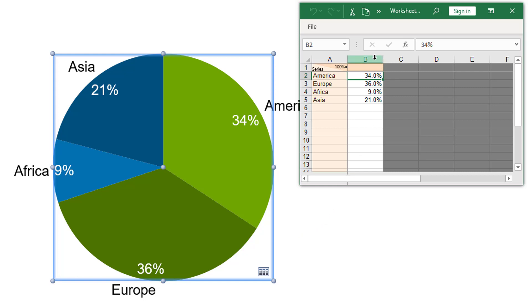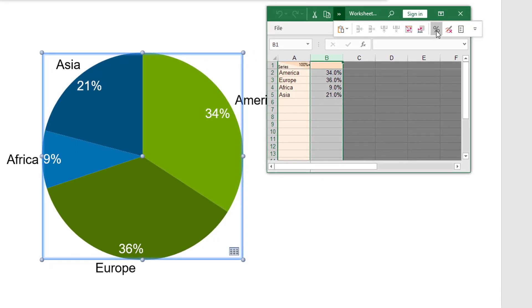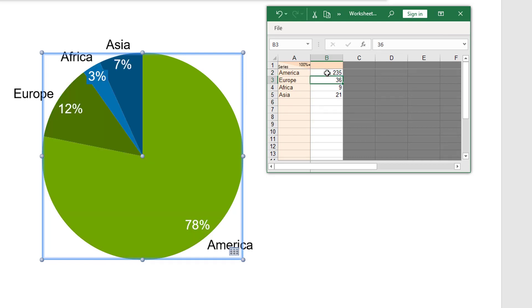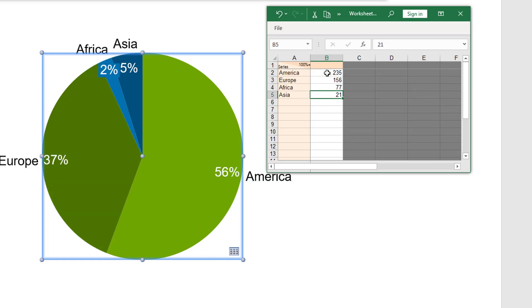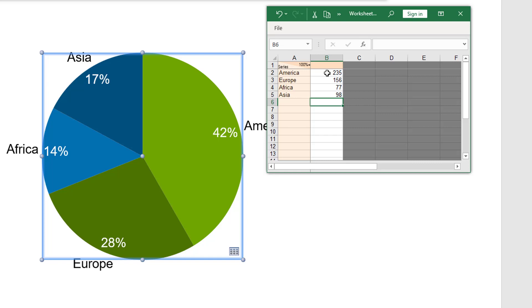You can also use absolute values in the datasheet and have ThinkCell calculate the percentages in the chart. To do this, select column B and click Add Remove Percent Formatting of Cells in the toolbar of the datasheet. The format of the cells changes to absolute values, and ThinkCell automatically calculates the percentage values in your pie chart, assuming that the sum of the absolute numbers you entered is the value for 100%.